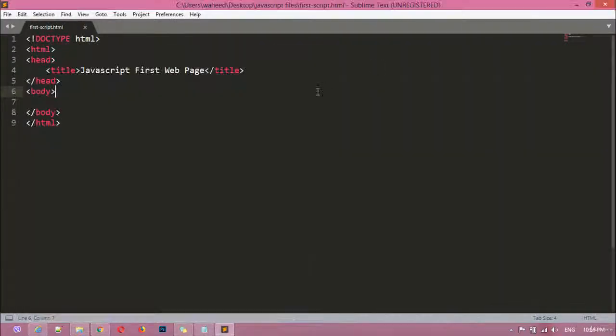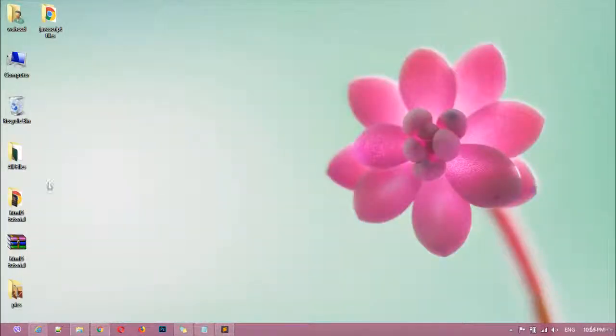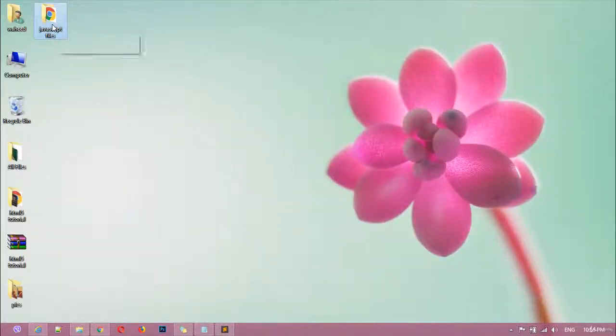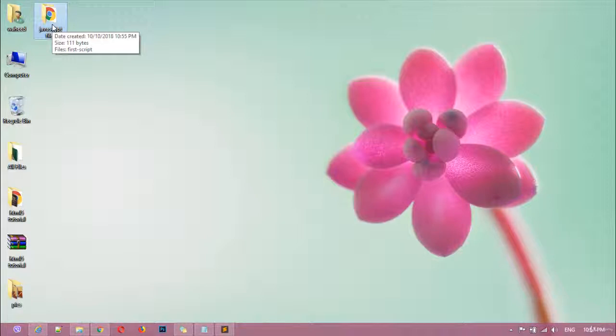And now we have a folder just on the desktop just for saving our files. You can see your script files here. So after this we can save our file inside this folder. So I'm just creating a separate file for each class.